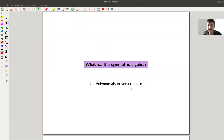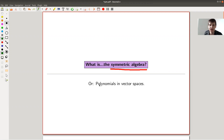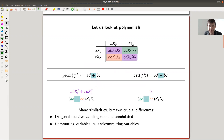Welcome everyone to this continuation of my 'What is Linear Algebra' series. Today: what is a symmetric algebra? I want to explain that this is actually a slightly fancy or scary term for something really, really natural — namely for polynomials and vector spaces. So let's just jump right into it.